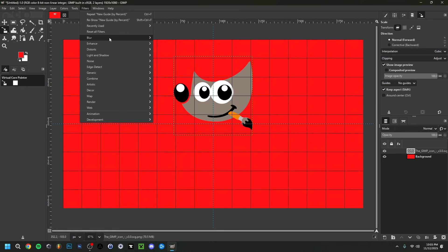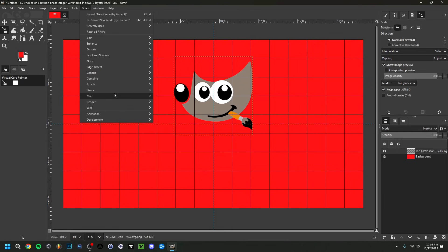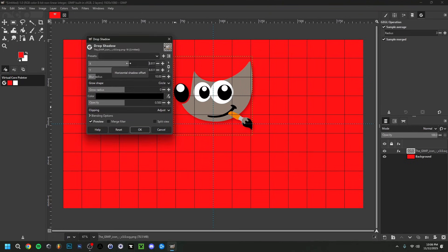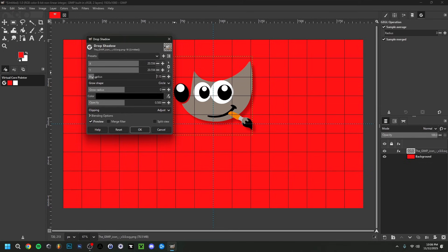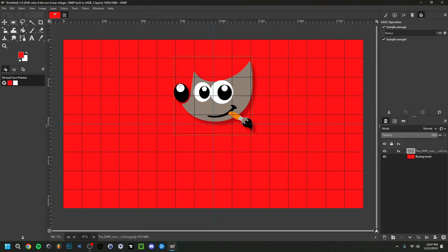To apply effects, go to Filters. There you have options like Blur — Gaussian Blur is the default. I'm going to go to Filters > Light and Shadow > Drop Shadow. The drop shadow appears and you can set its X/Y position offset. The blur radius controls how soft it looks — more blur creates a glow effect. You can also adjust the Grow Radius and Opacity so it's not too dark. Click OK and you'll see the nice drop shadow applied.